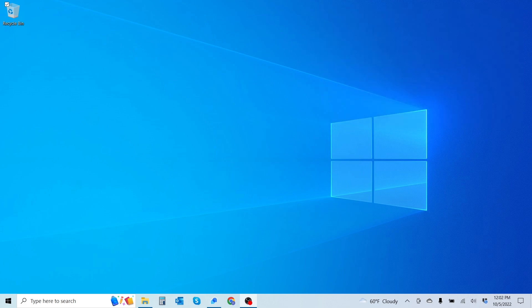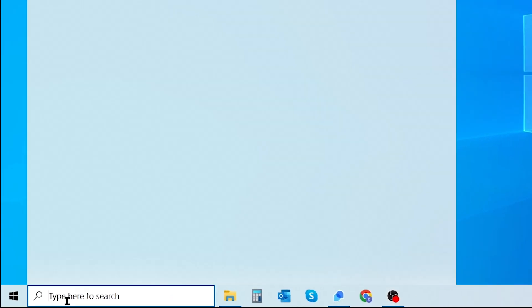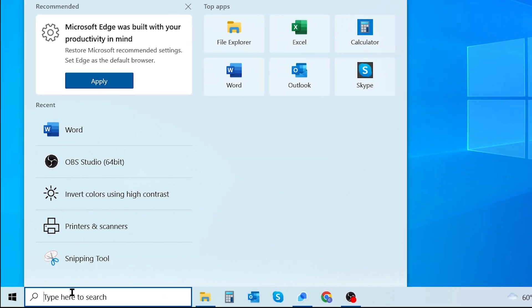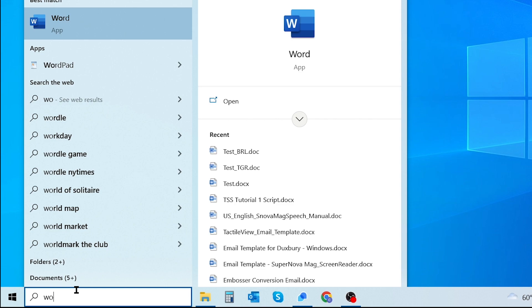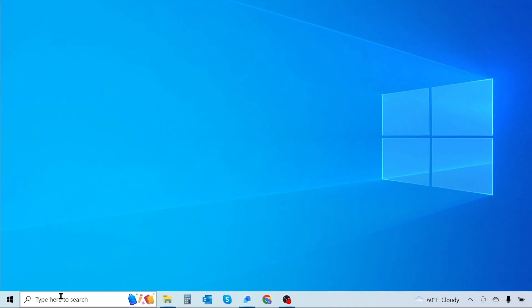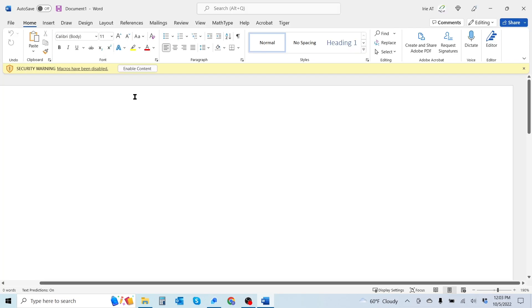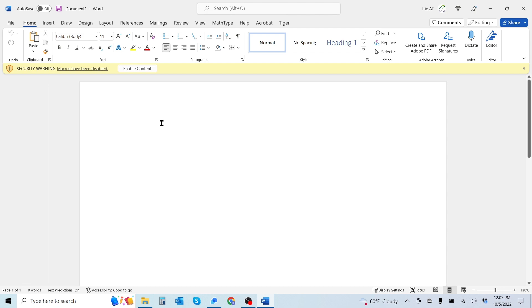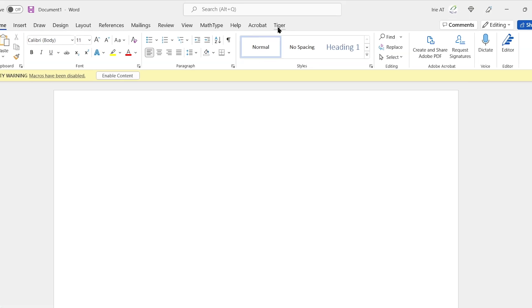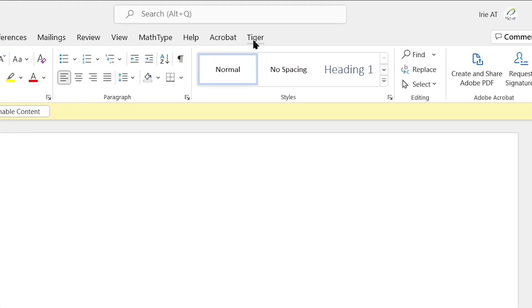Alright, now that we have the software installed and activated we're going to open up Microsoft Word and set up our Tiger Profile. Go ahead and type out Word, hit enter. So now that we're in Microsoft Word, I'll zoom out a little bit.